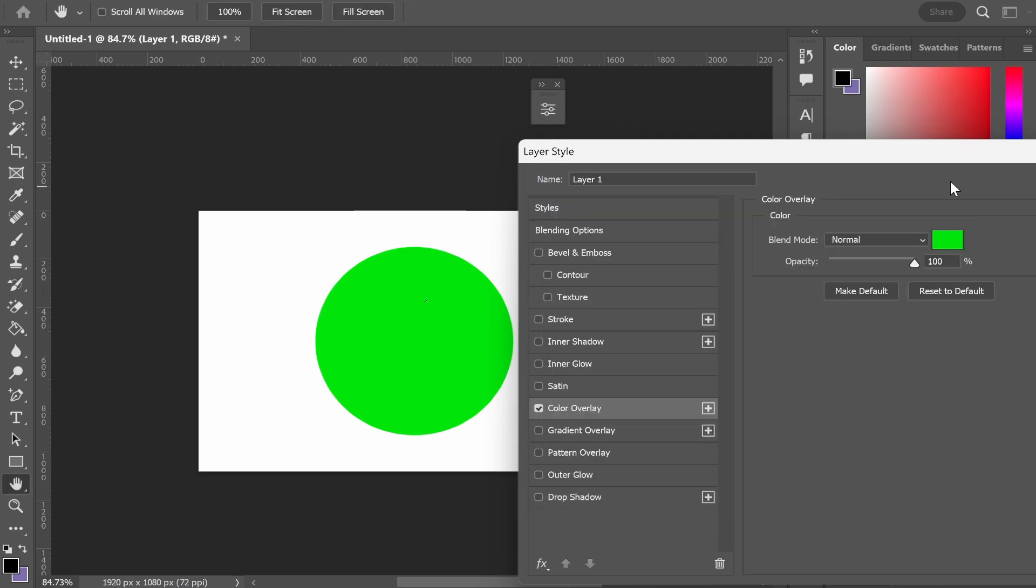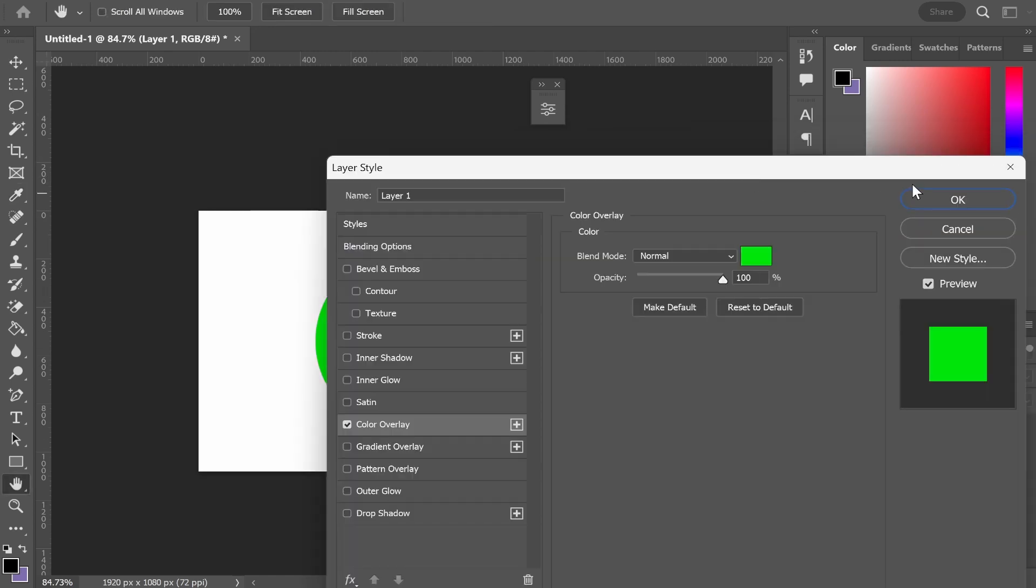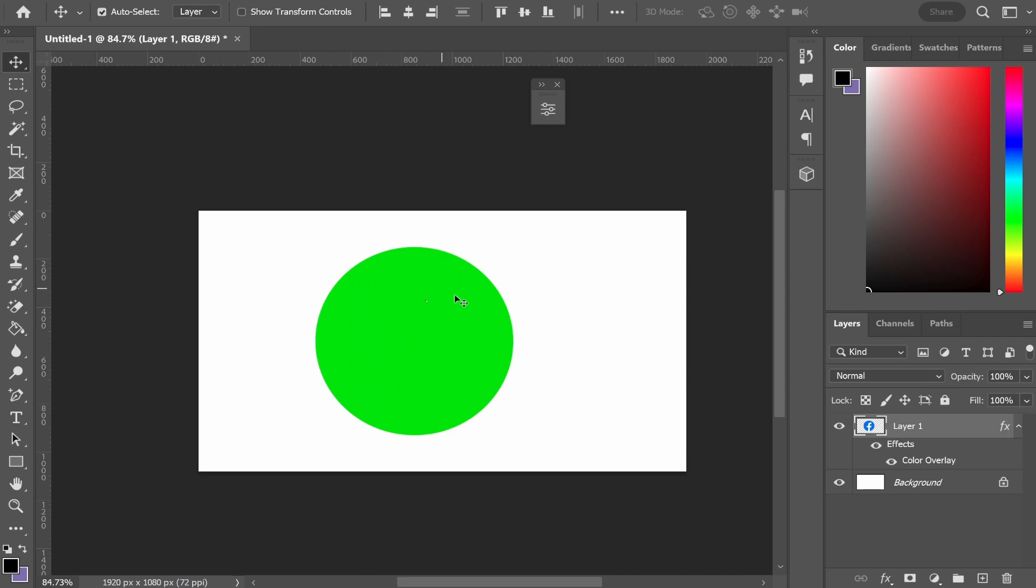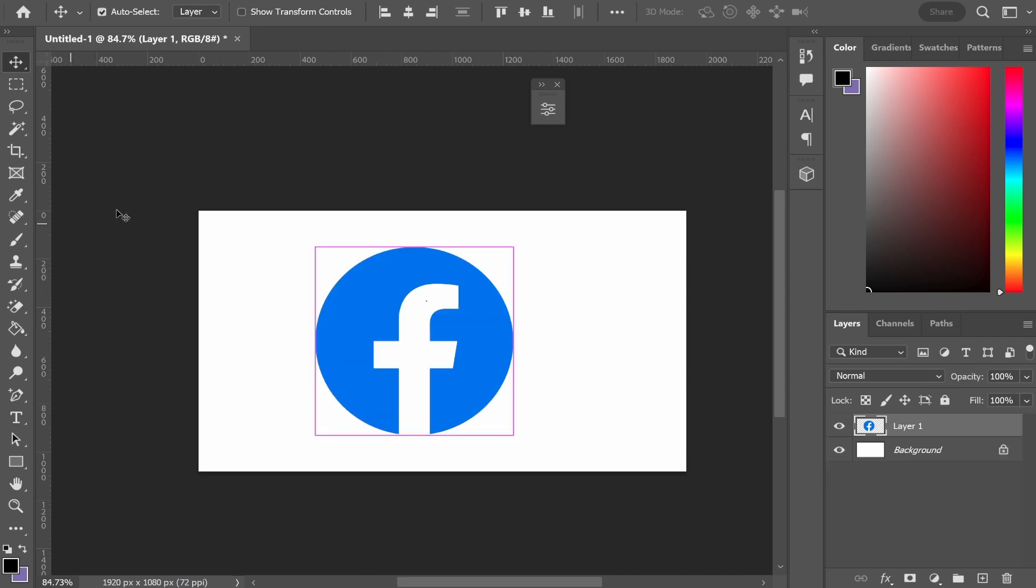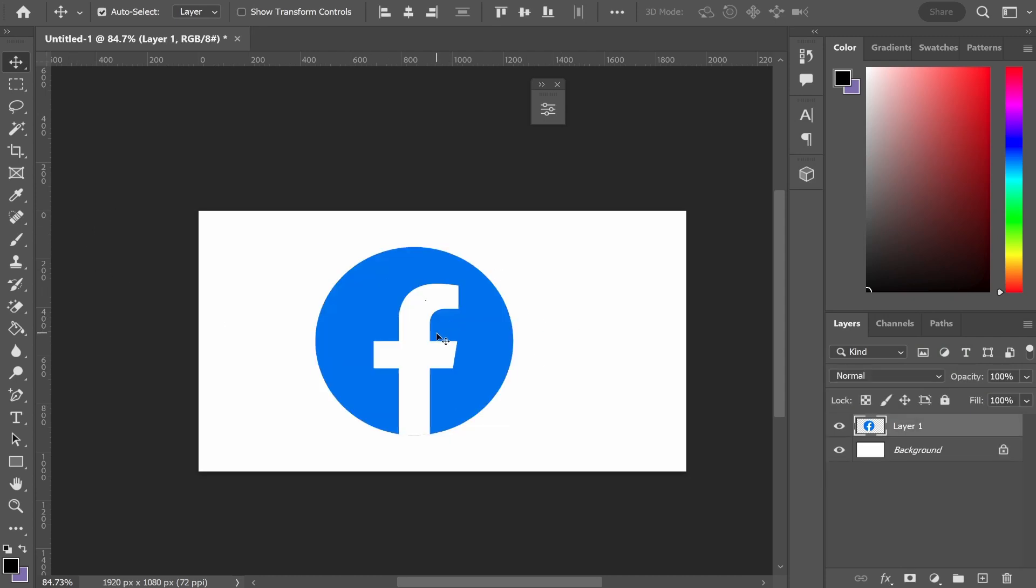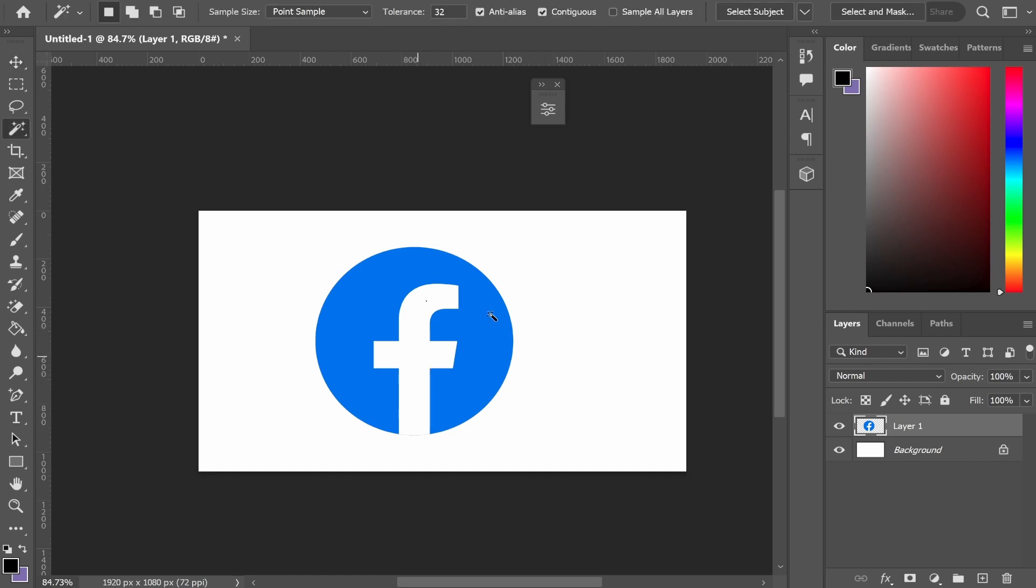But what do you do if your logo consists of two colors and you want to change each different color? Well, what you need to do is separate the two different colors onto different layers.